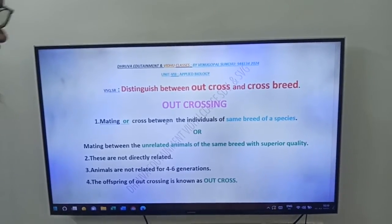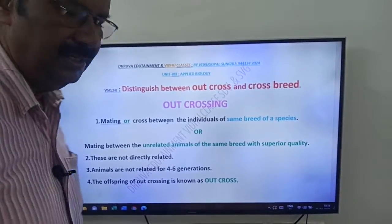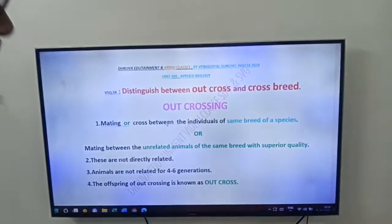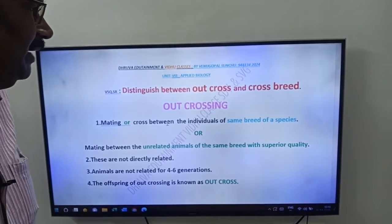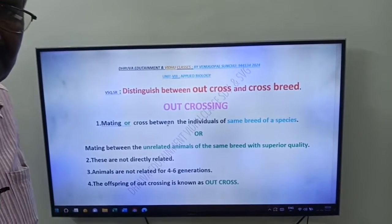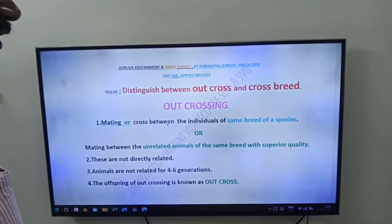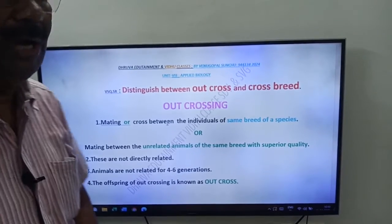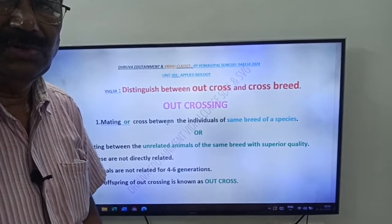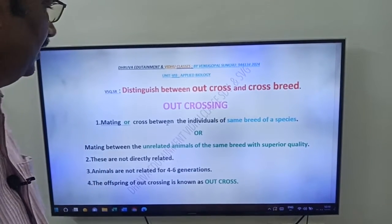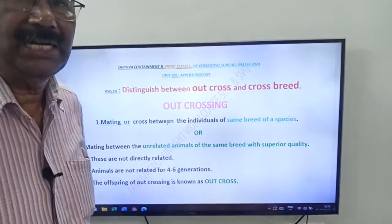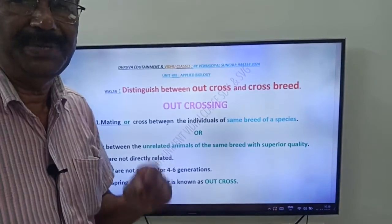Hi friends, good morning. Next video from Druva Edutainment and Vidhu classes. Friends, this video is from Applied Biology. What is our question friends? Distinguish between Outcross and Crossbreed.